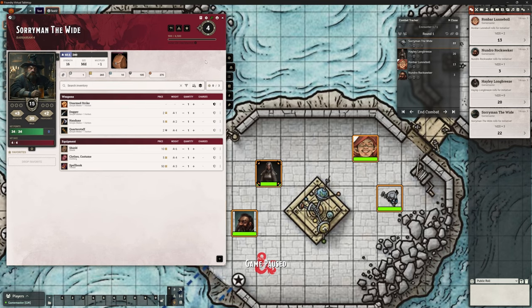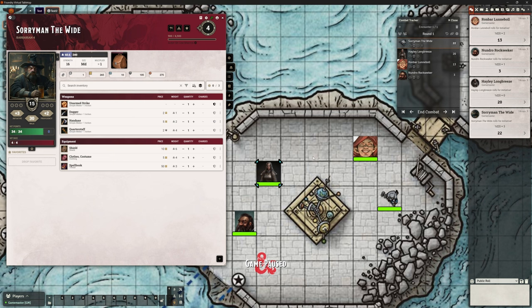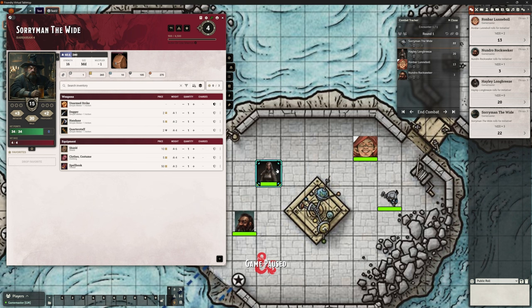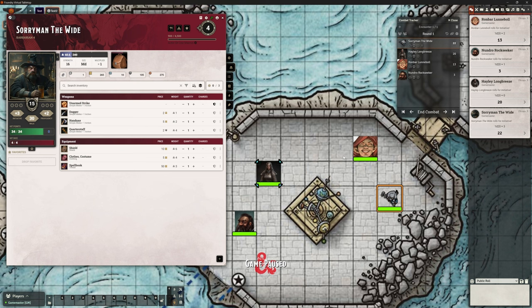Sorry Man is going first. Let's move these over slightly, zoom in slightly, and open Sorry Man's character sheet on the left. What we're going to do is pretty much Sorry Man and Ron Bar versus Hayley and Nundro. I want to make sure I've got Sorry Man selected because it's his go, and it looks like we've already got Hayley targeted - so let's go for that and start with a really basic melee attack.